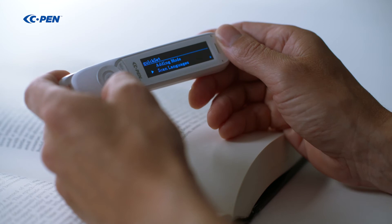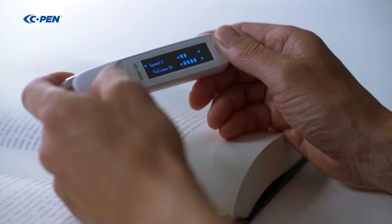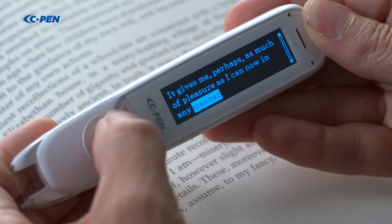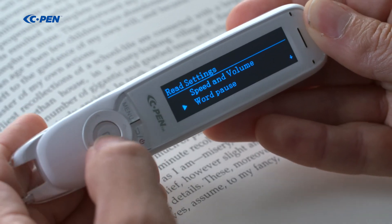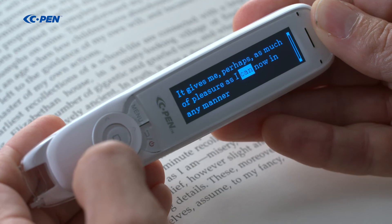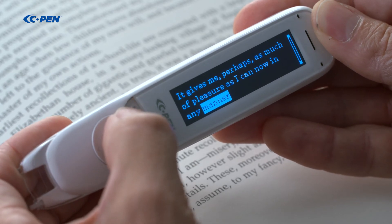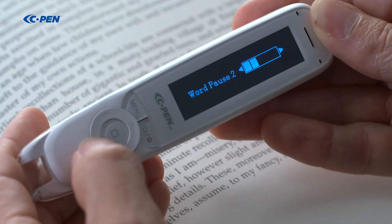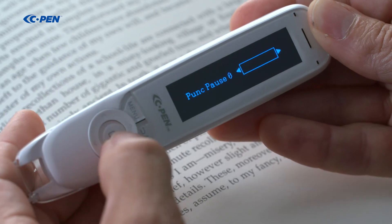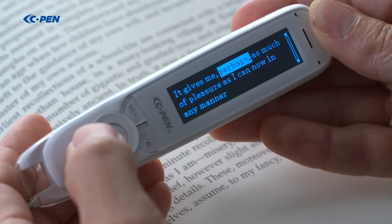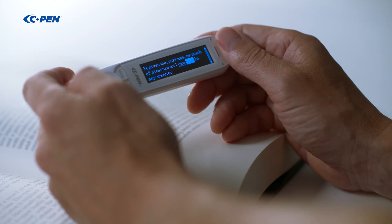Now let's see what we can do with the reading settings. First, let's reduce the reading speed — demonstrating with "can now in any manner." Then, adding a pause in between the words produces clearly separated output for each word. Let's reset the speed and remove the word pause, but add a punctuation pause. Pay attention to the extra pause around the word "perhaps" when re-listening: "It gives me, perhaps, as much of pleasure as I can now in any manner."